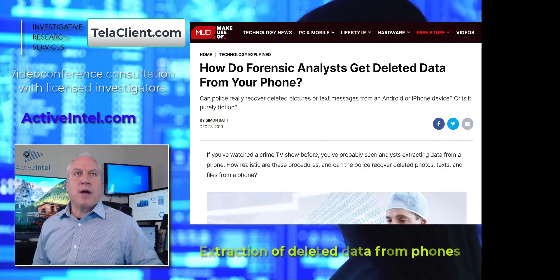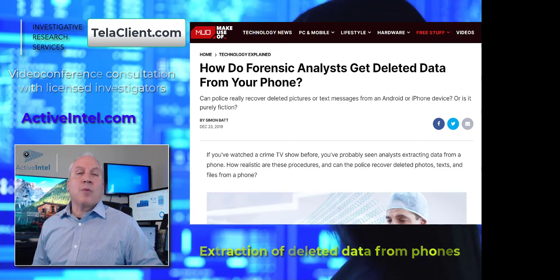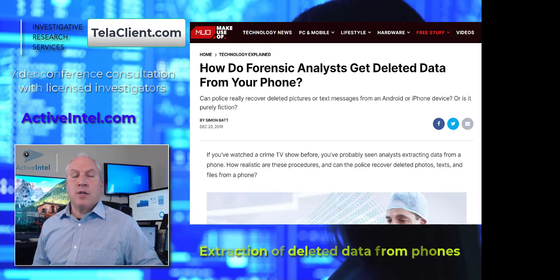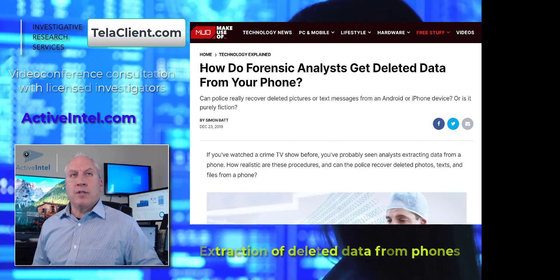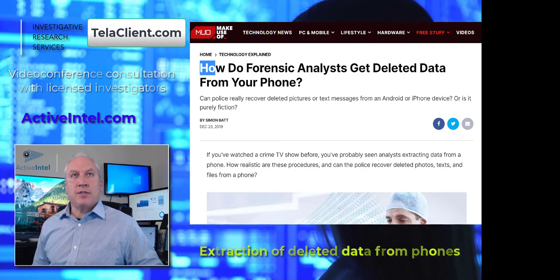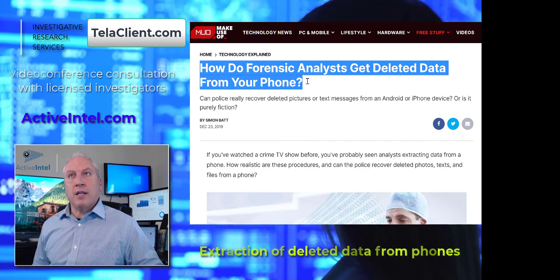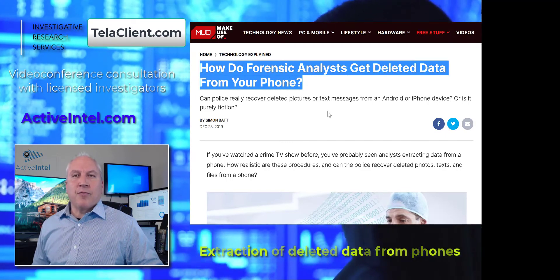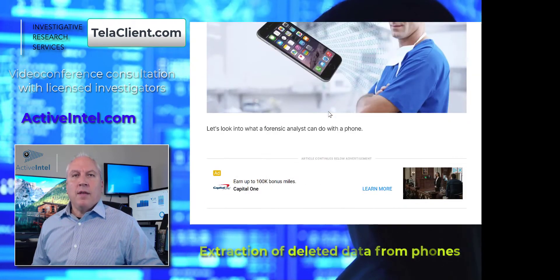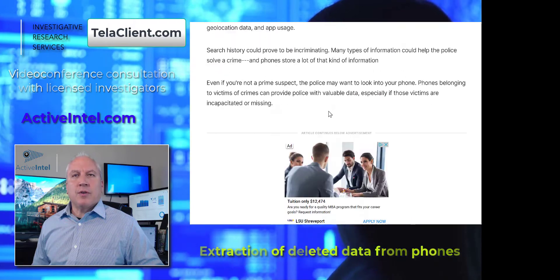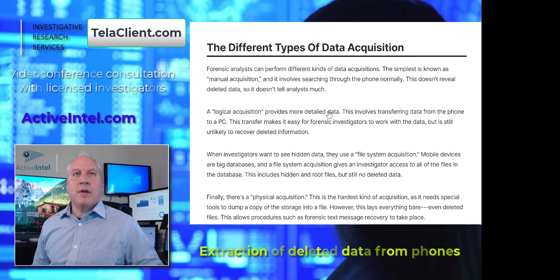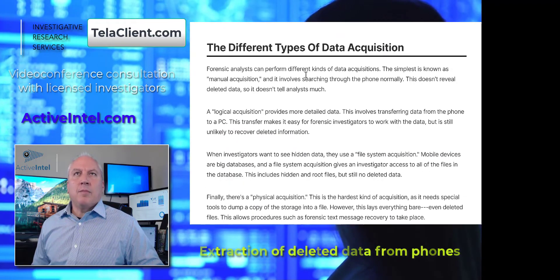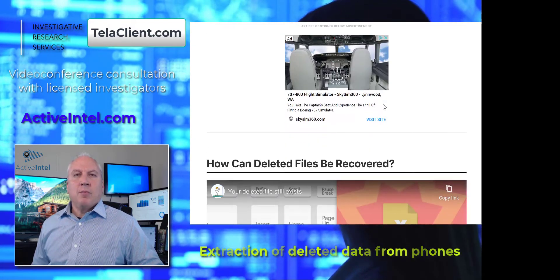Here's a really good article that describes in detail what our process is for recovering these assets. It covers how forensic analysts get deleted data from your phone, and the easy answer is it goes through some preliminary different types of data acquisition.